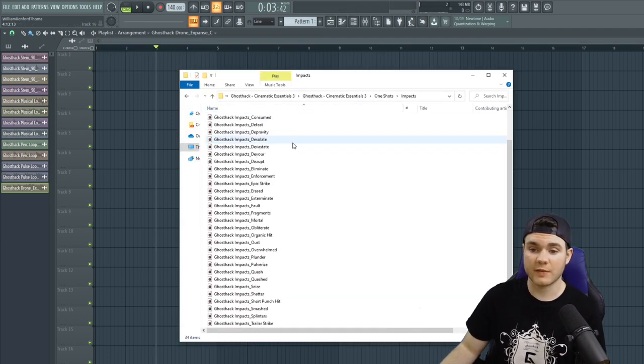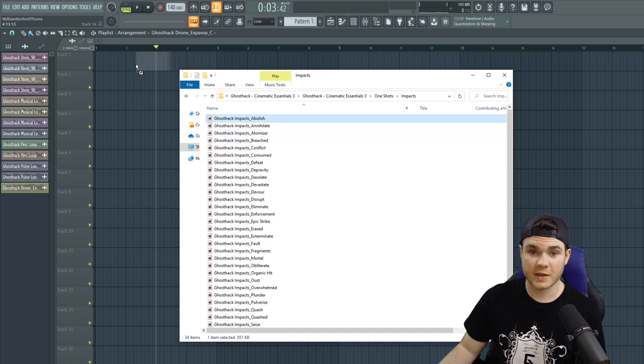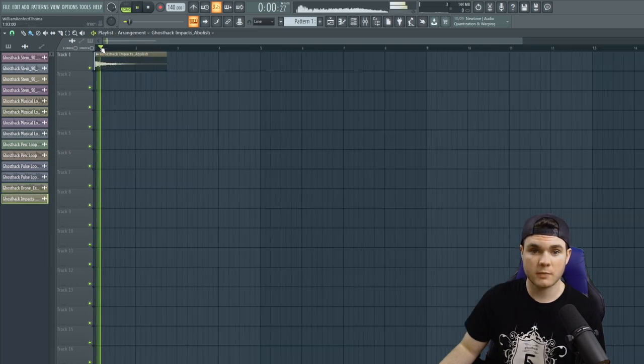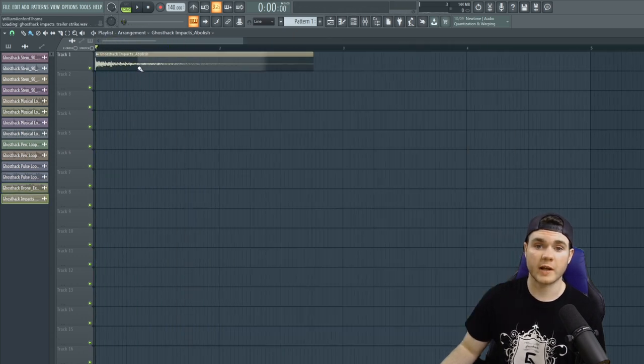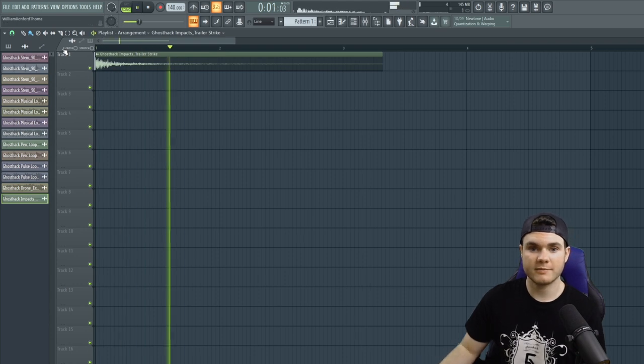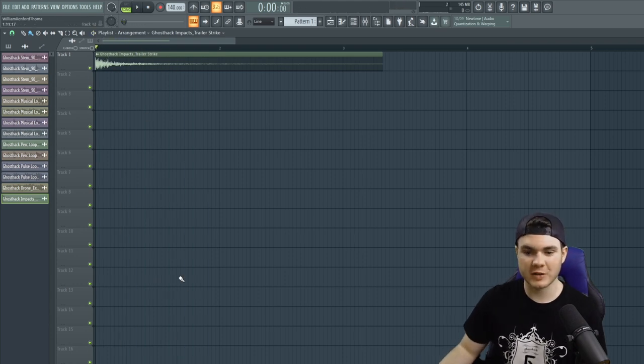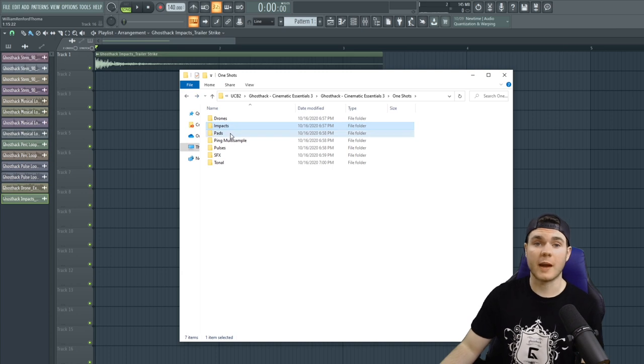We have impacts. A lot of impacts here. They're very nice. Like here's just the first one, Abolish. Here's one called Trailer Strike, which is a little deeper, a little heavier. And lots of others to go with them.